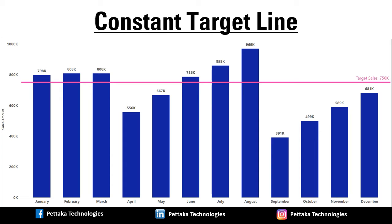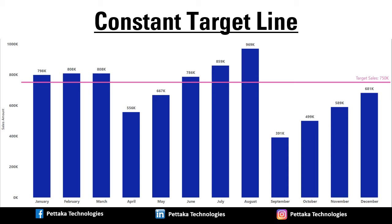We have added a clustered column chart in Power BI for visualizing sales details of an organization for each month in a year. We also added a constant target sales line to conclude whether each month of sales amount reached the target sales amount or not. Now, we will see how to create this clustered column chart with constant target line in Power BI step by step from scratch.